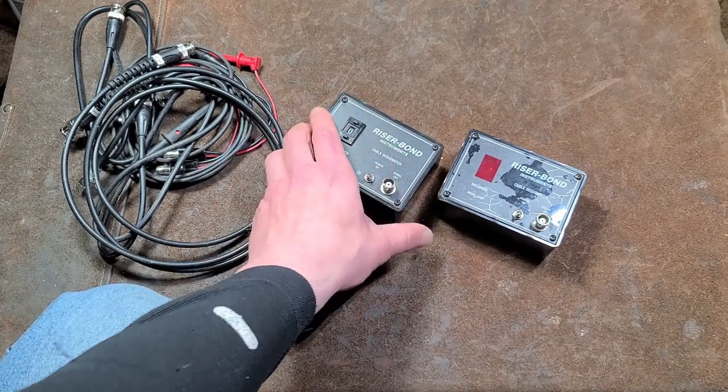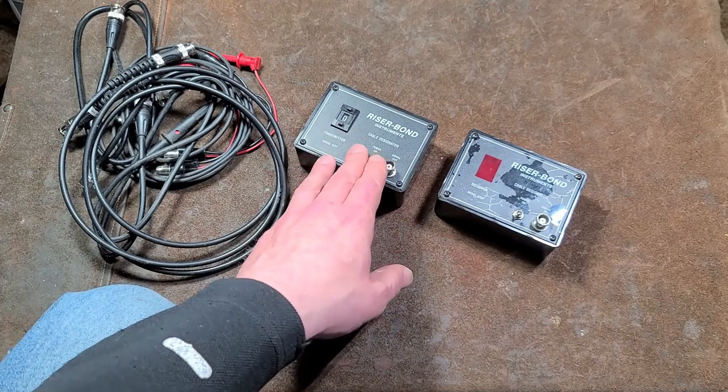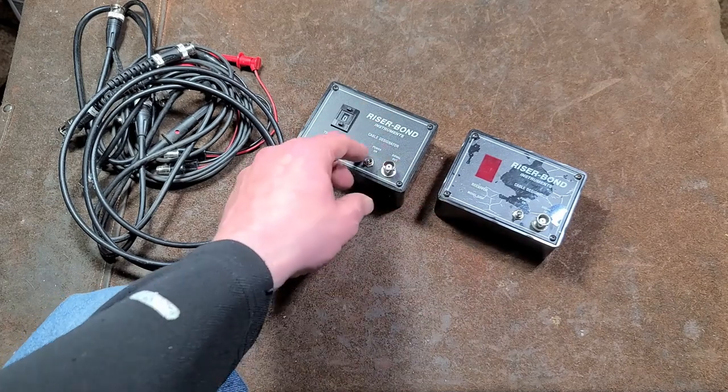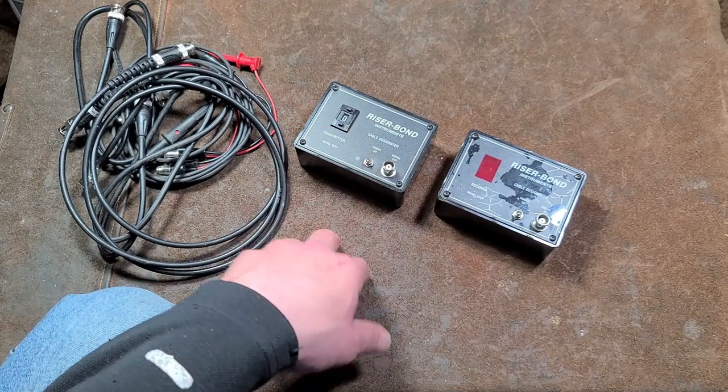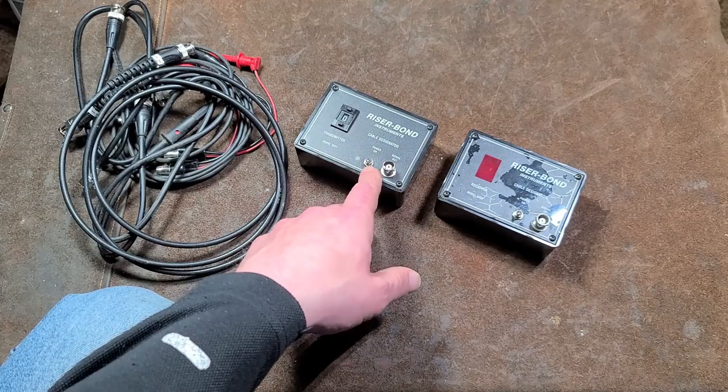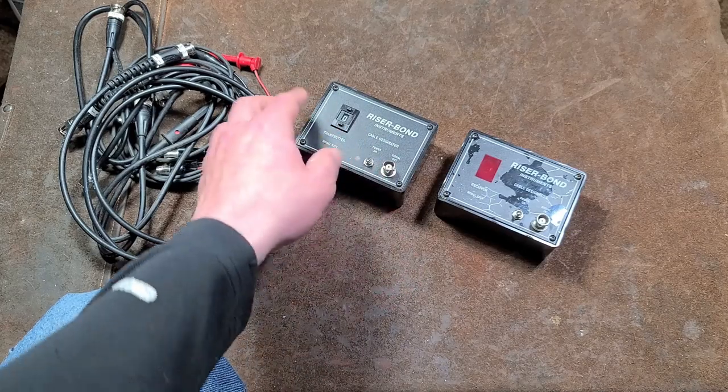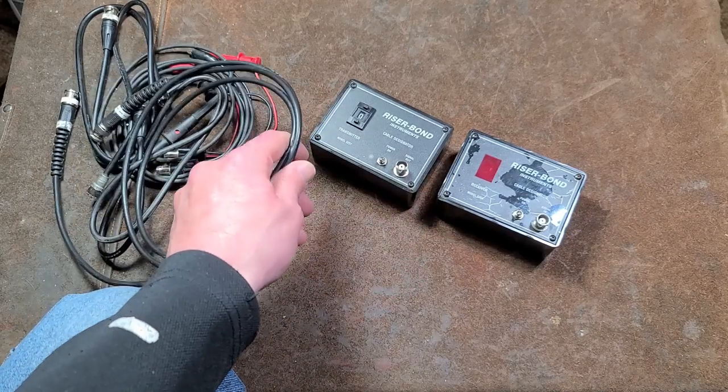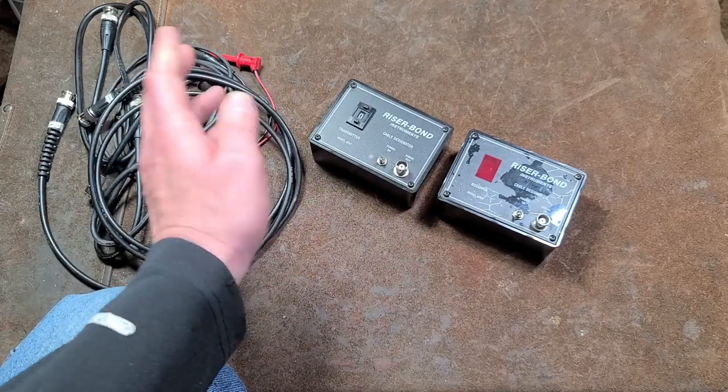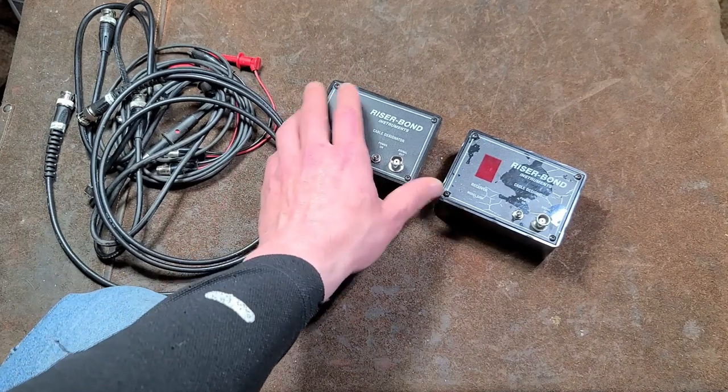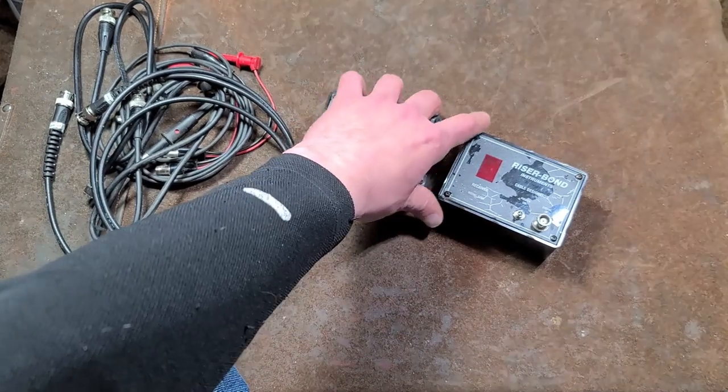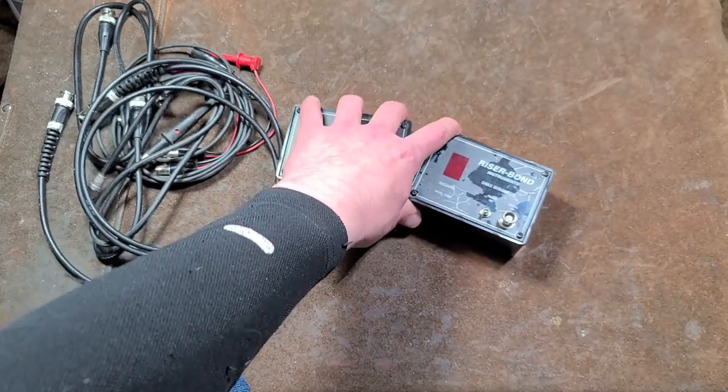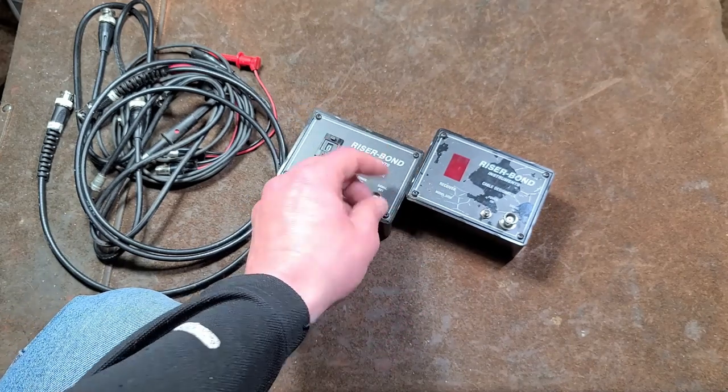These were more common a long time ago with old computer networks like 10BaseT, but surprisingly enough with a lot of video camera systems, the video signals are still transmitted through the same coaxial wire, so these would still be valid, and obviously with cable TV systems.